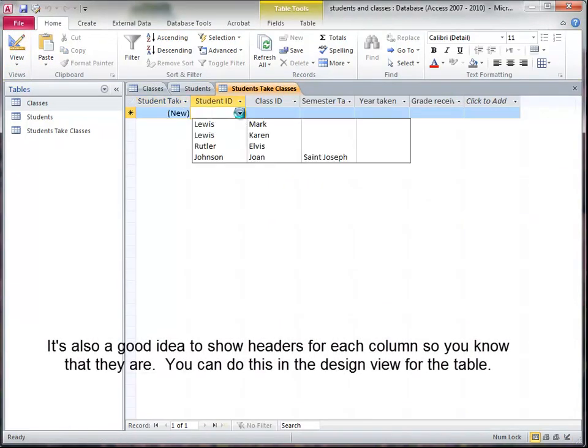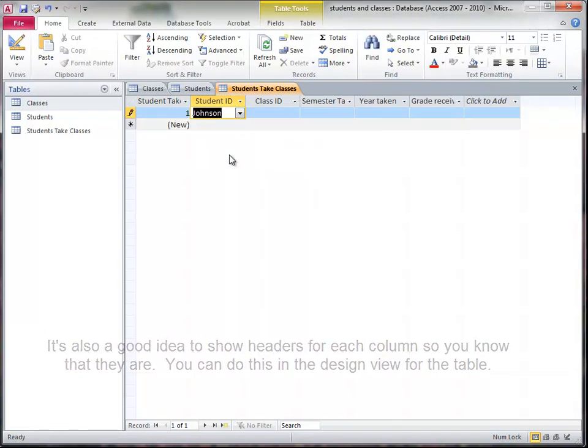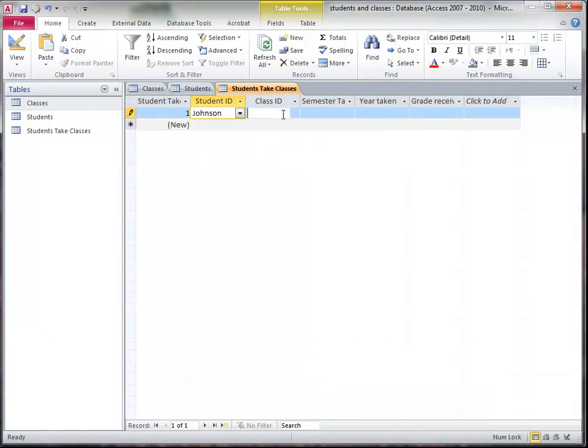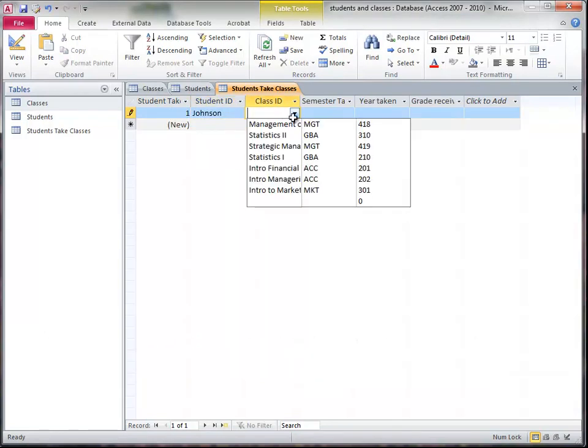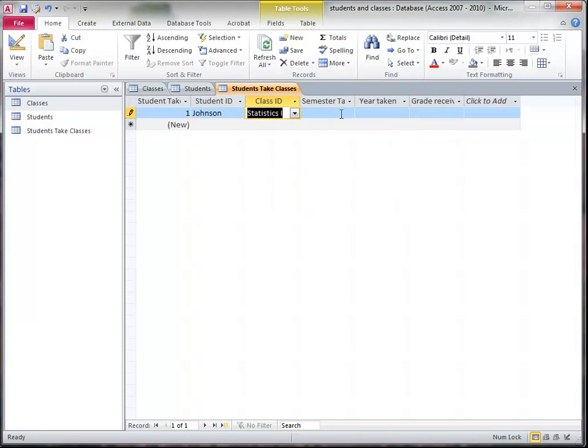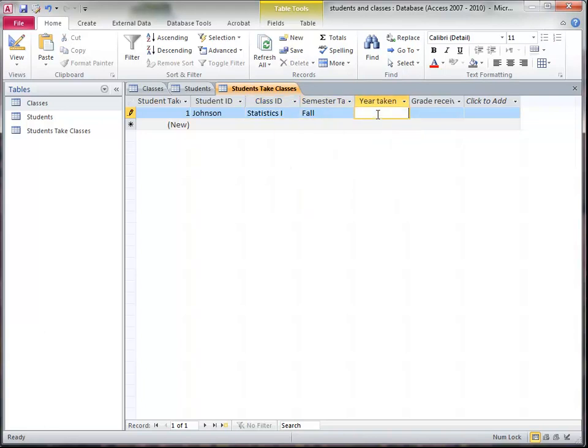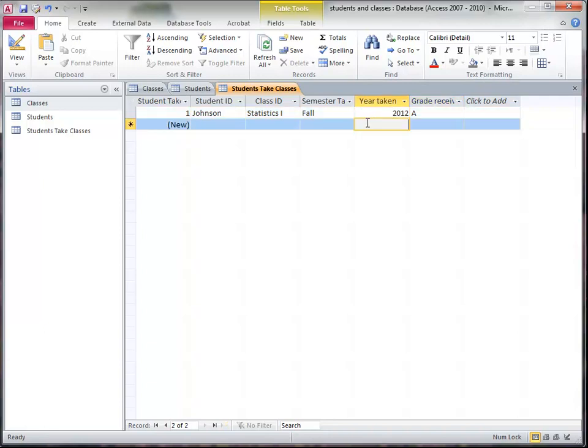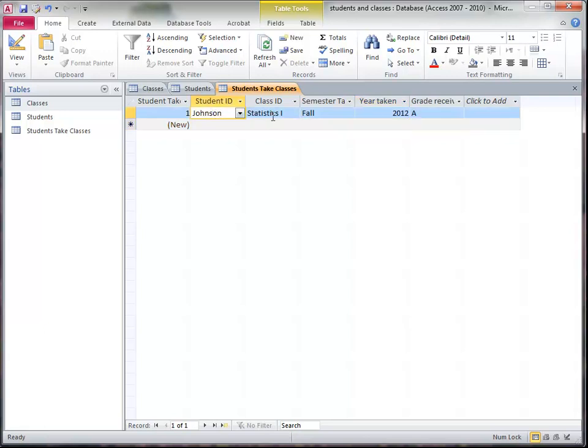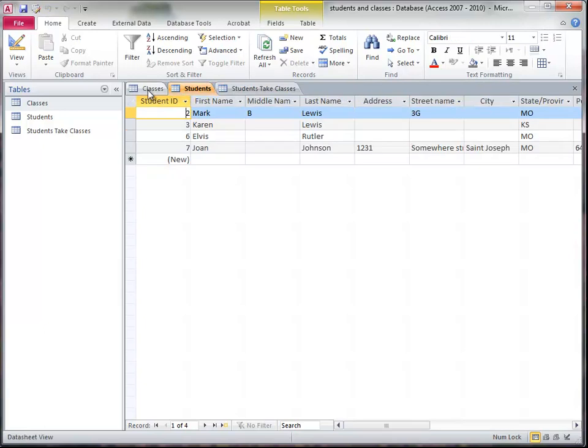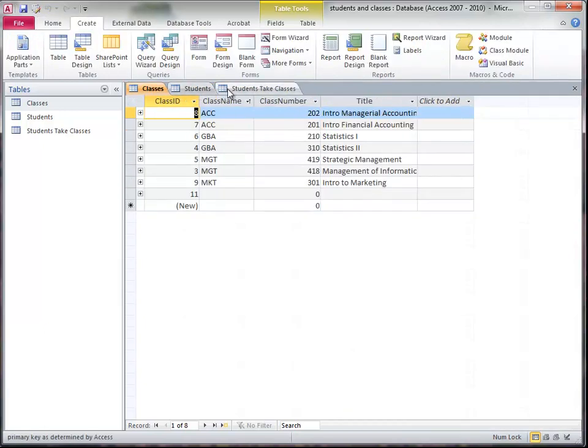So now when I look at this table, I'm going to say this student, that student there, took this class, Statistics 1, and they took it in the fall of 2012, and maybe they got an A or something like that. So there's a record that shows this student taking this class at this time, the grade that they got. And this is how you relate students and classes together.